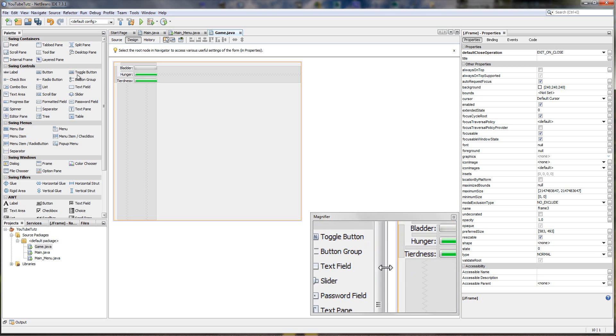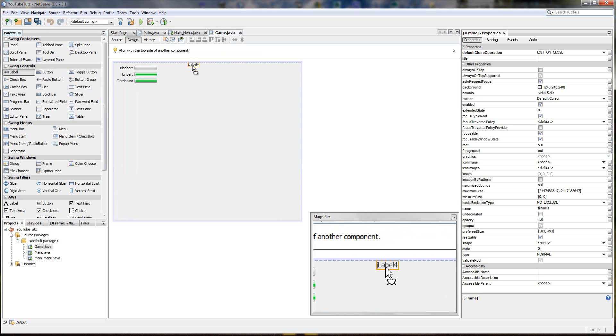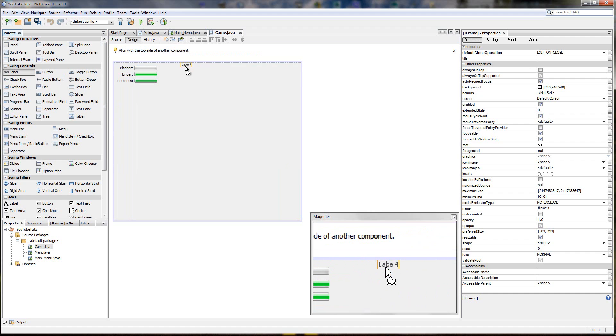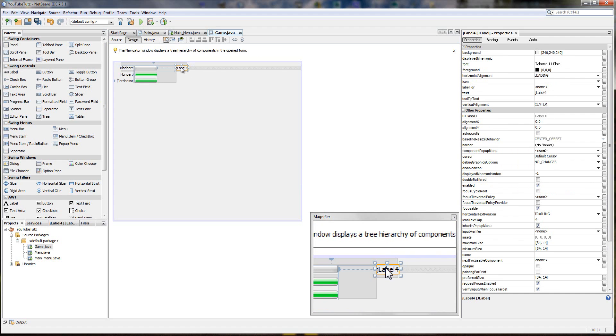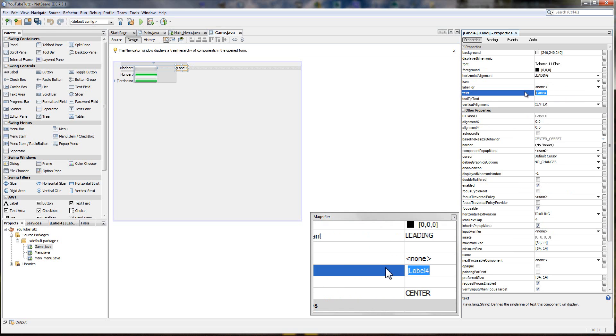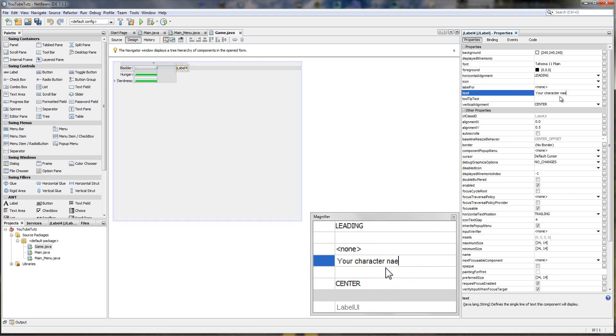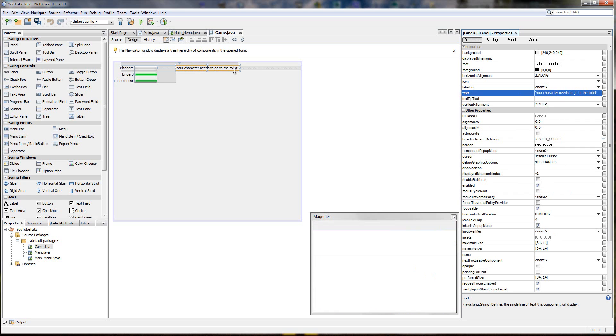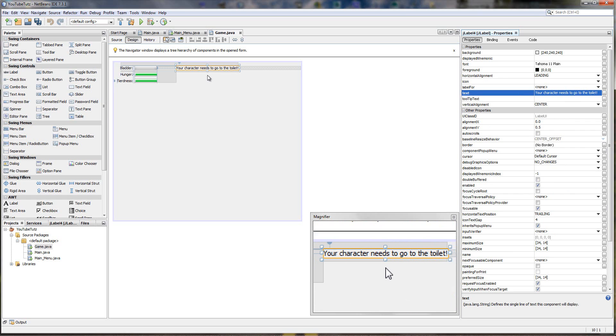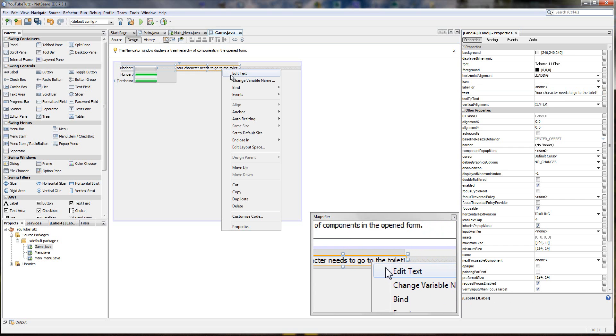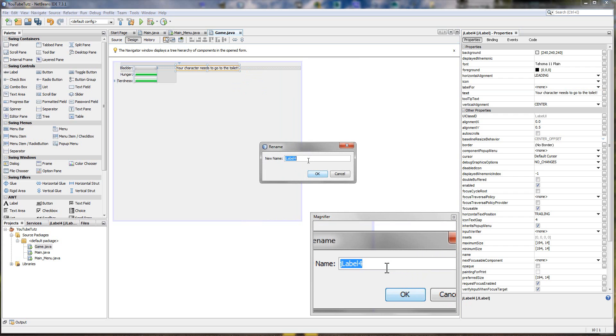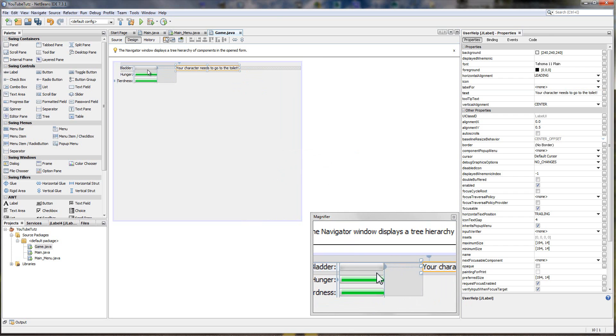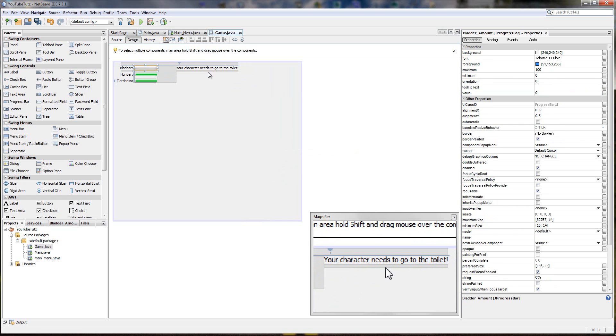So we're going to make it kind of do it. We're going to drag a label out here to help the users. Roughly put it there, in line with the top one. And in here your character needs to go to the toilet. I apologize for that building work outside. Your character needs to go to the toilet. We call it toilet in the UK, I know some of you call it restrooms. So your character needs to go to the toilet. Right click, change variable name to user help. So every time the bladder is low it needs to go to the user toilet.